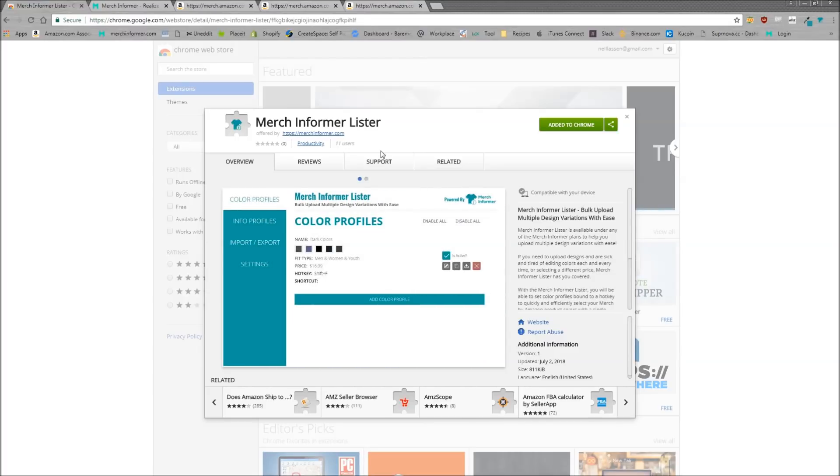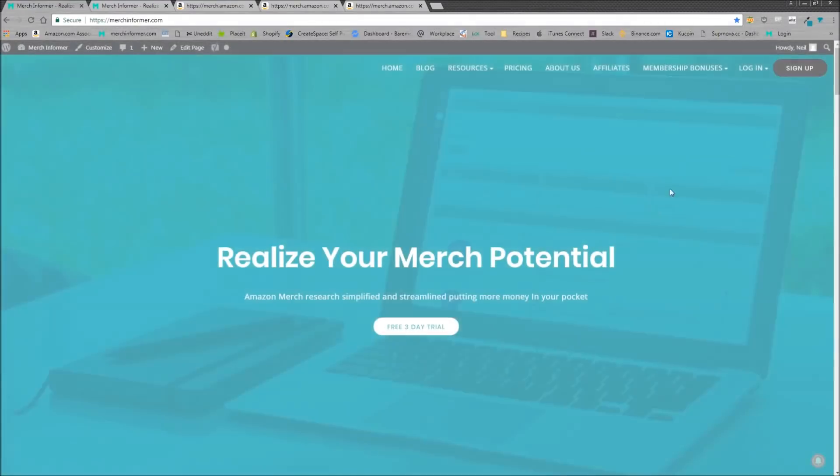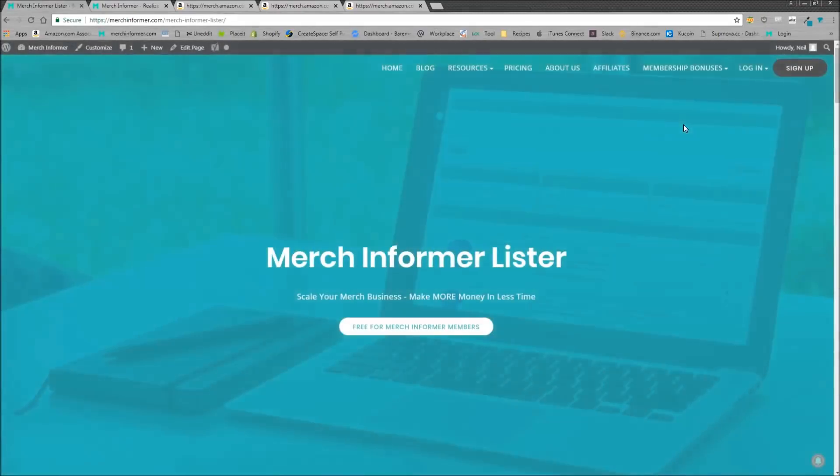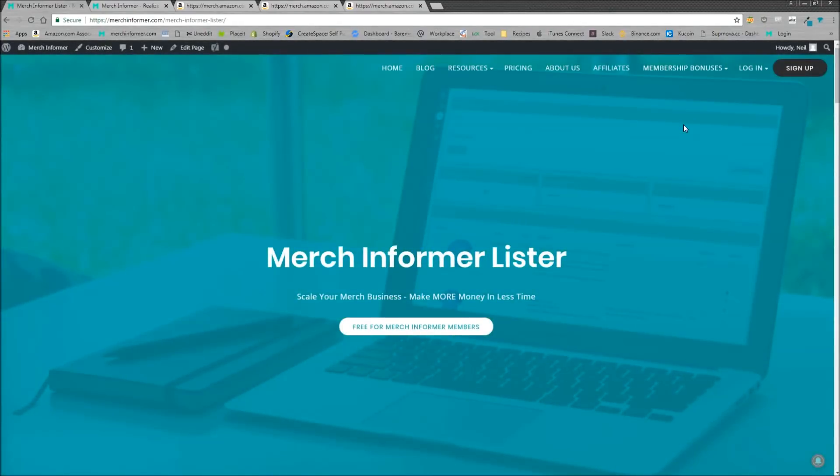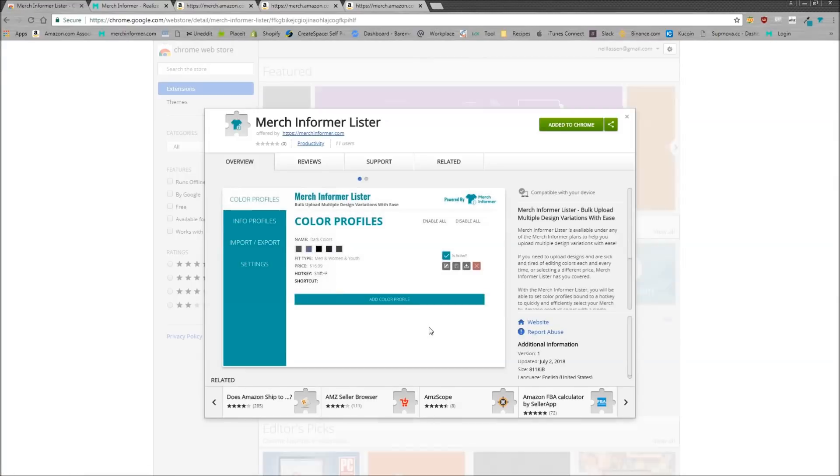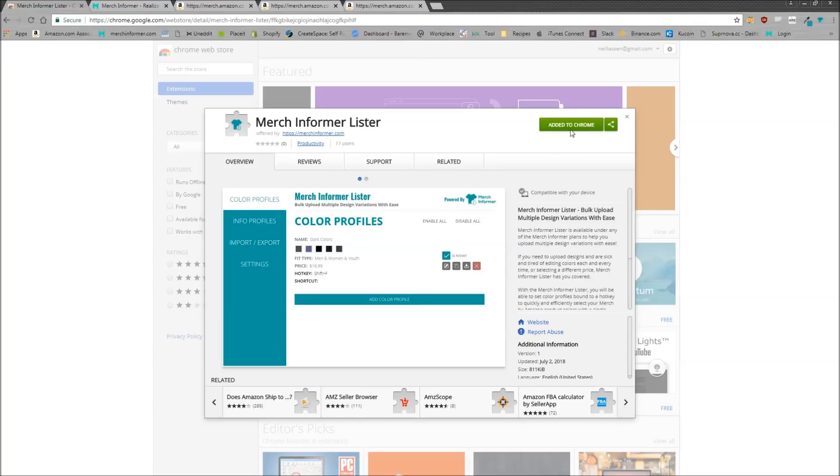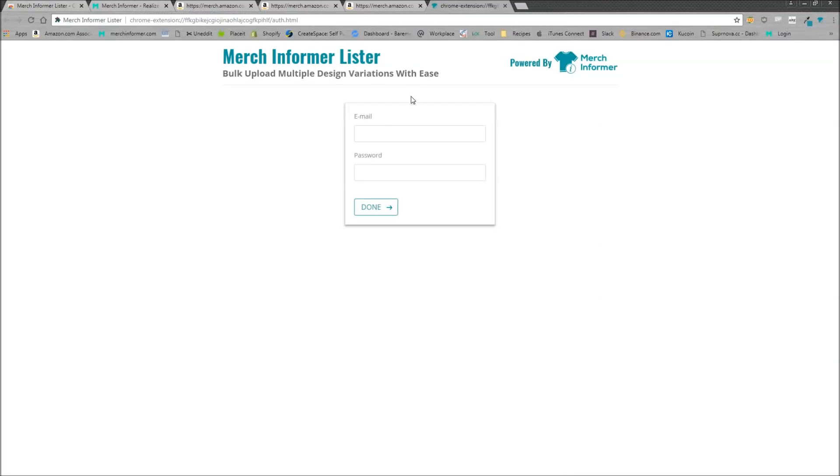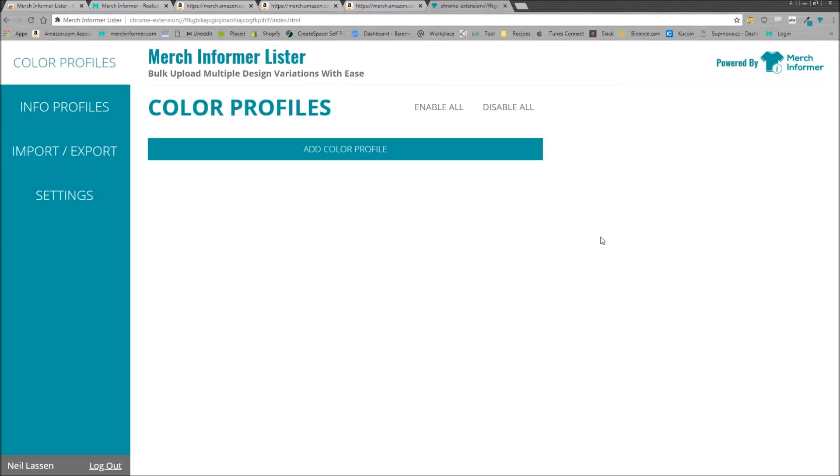So I'm going to show you how that works. It is a Chrome plugin. So the way to get to this Chrome plugin is go to MerchInformer.com. Up in the right hand corner, click on membership bonuses. And then there's a drop down. You want to click on the Merch Informer Lister. And now this is free for all Merch Informer customers. So all you need to do is click on this button right here, which will open up into the Chrome store. Now all you have to do is click a button, add it to Chrome. As you can see in the right hand corner here, I've already added it and we should be good to go. Now let me just click this here and it's going to ask you to log in. So I'm going to pause the video and log in real quick and we'll go from there.